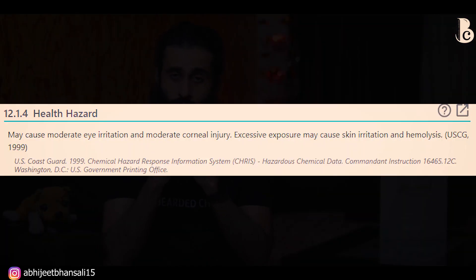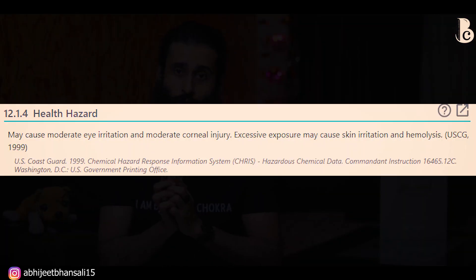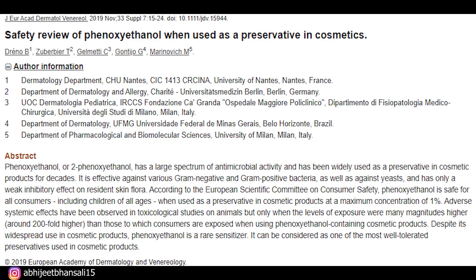So all in all, agar aapko ye kisi bhi khane ke item ke under ya drinks ke under dikh jaata hai, try to avoid it - it is the best practice to avoid packaged processed foods for your health. But agar ye aapko cosmetics ke under dikh jaata hai then it is okay, unless you have a very very sensitive skin. One more thing cosmetics related - agar wo product jo face pe lagane waala hai aur uske under phenoxyethanol hai, don't apply it very close to your eyes, very close to your nose, and very close to your mouth - because in those areas it can cause irritation.